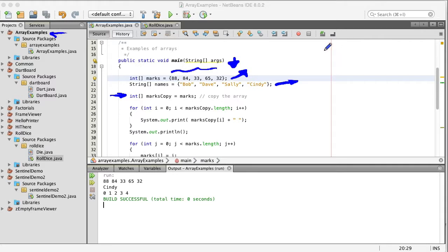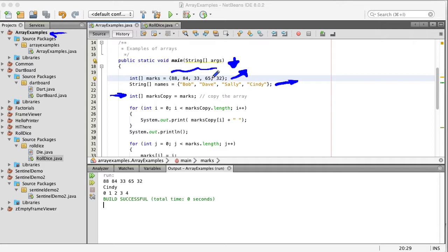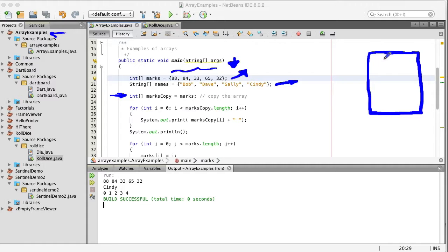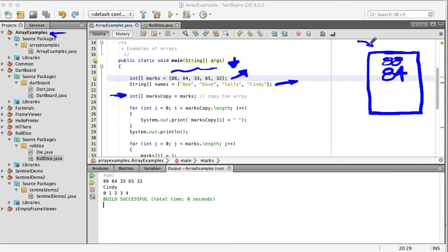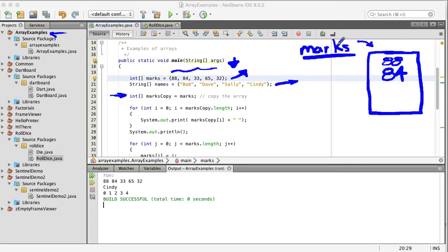We've said before an array is something between a primitive and an object but more like an object. So when we create this marks array here we're really creating an array object or a structure in memory that has these values 88, 84 and so on. So you can think of this as the object that's created in memory and marks is the name that points to it.